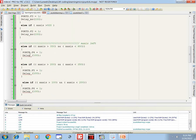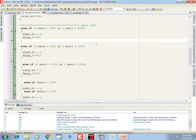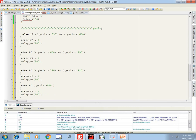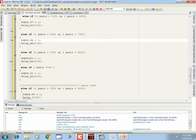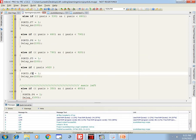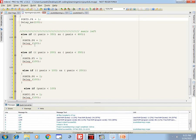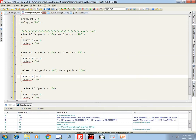We also need to change the LEDs for the Y-axis. For Y-top, the first LED is D7 (port_D.F7), second is D6, third is D5, fourth is D4. For Y-bottom, the LEDs are B3, B2, B1, and B0.